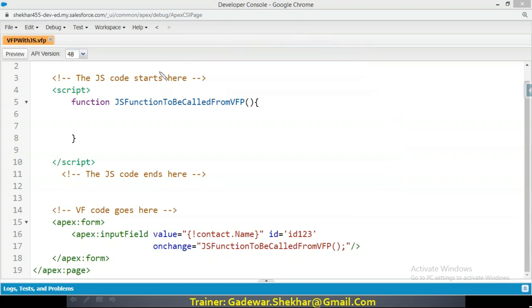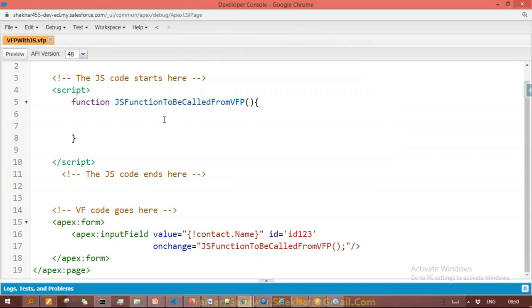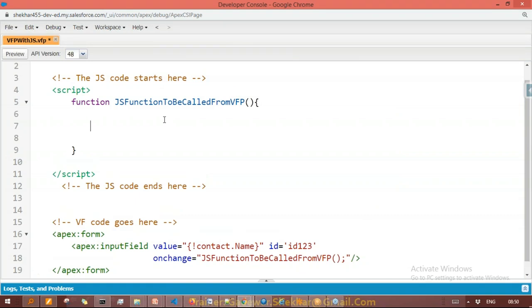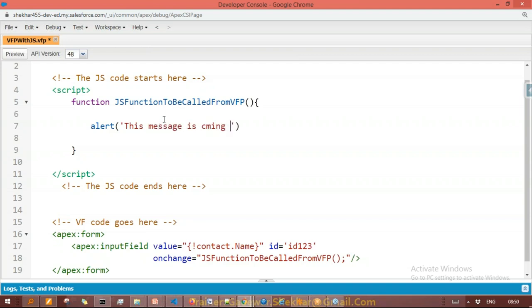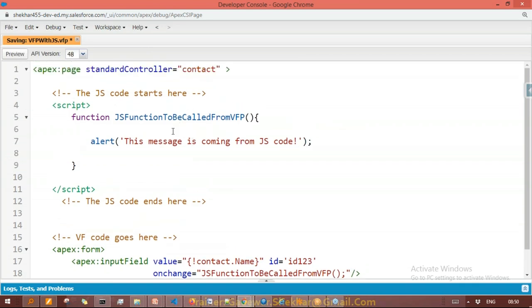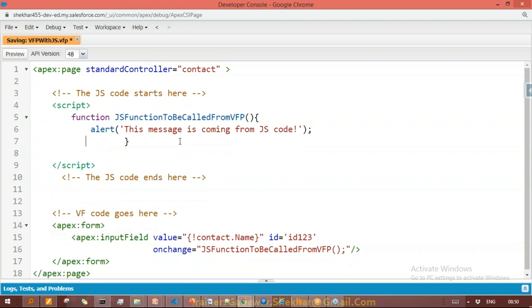When that event is called, it will call the JavaScript function, and this way the entry will happen from Visualforce page to JavaScript. This is the entry point. After that, whatever you want to do, you write in the JavaScript. For example, if I want to show some kind of message, there is a function called alert. I'll write something like: alert('This message is coming from JavaScript code').